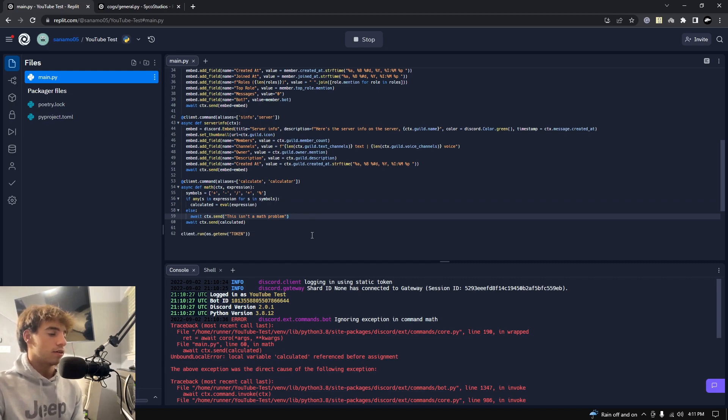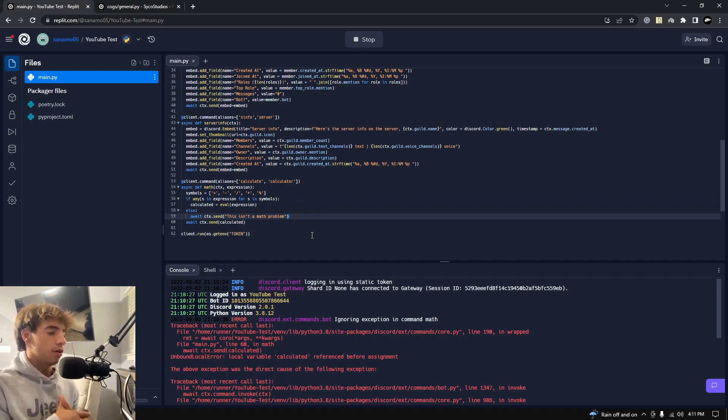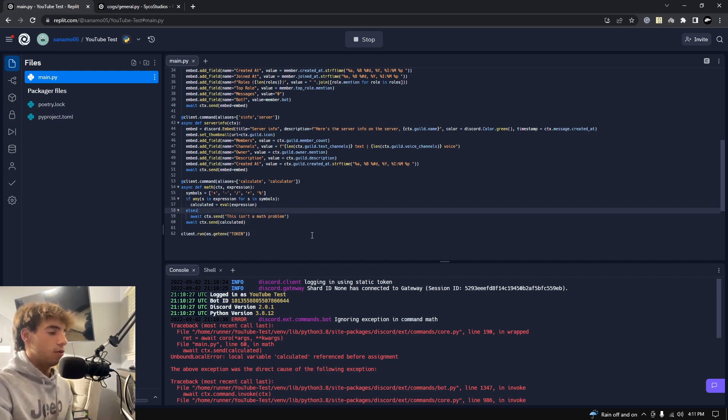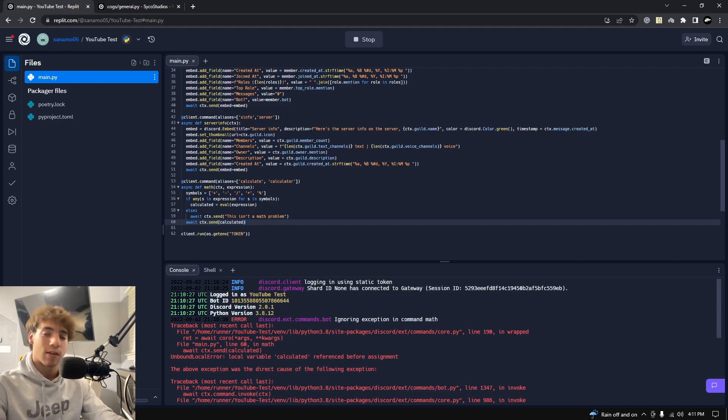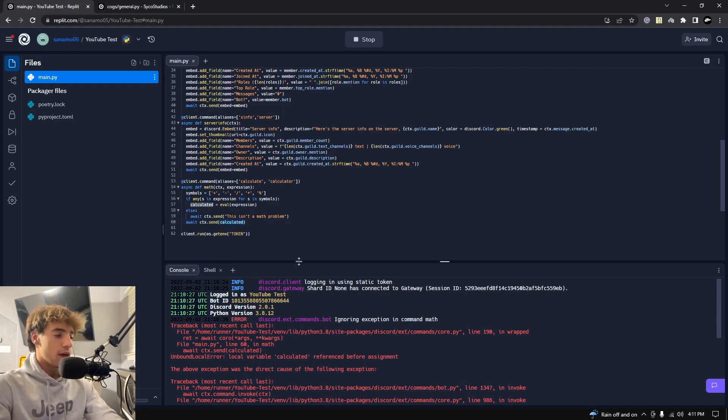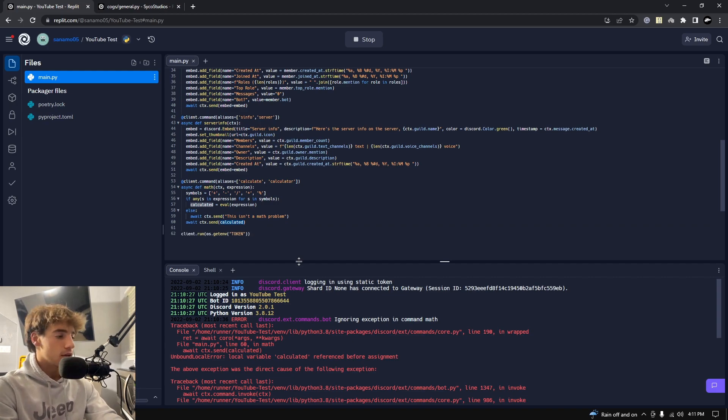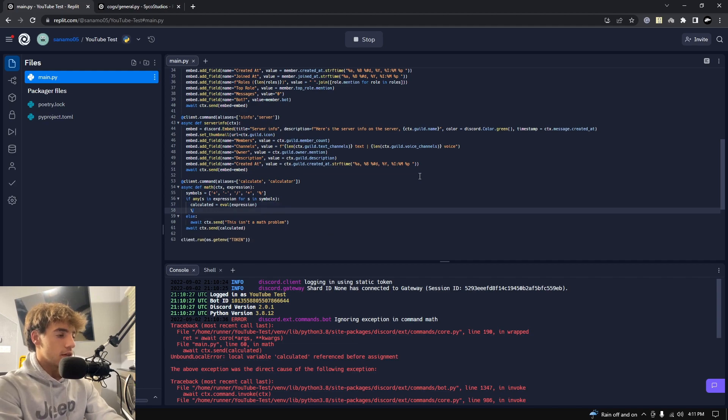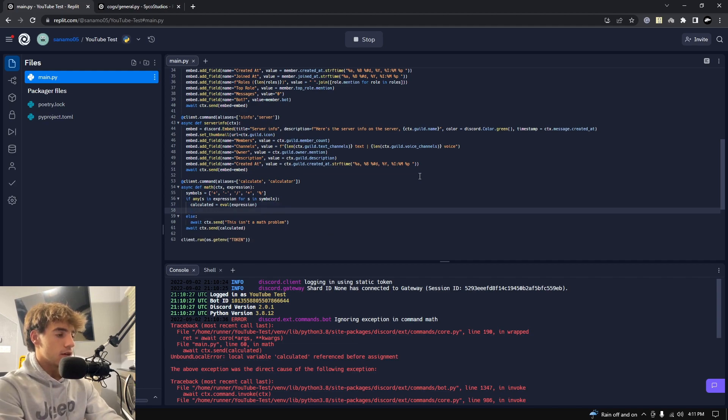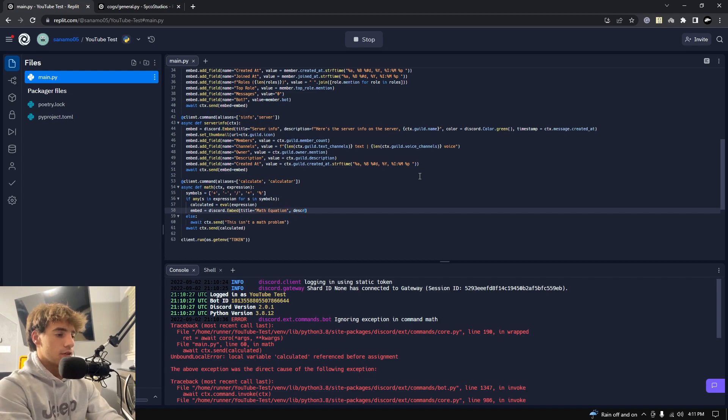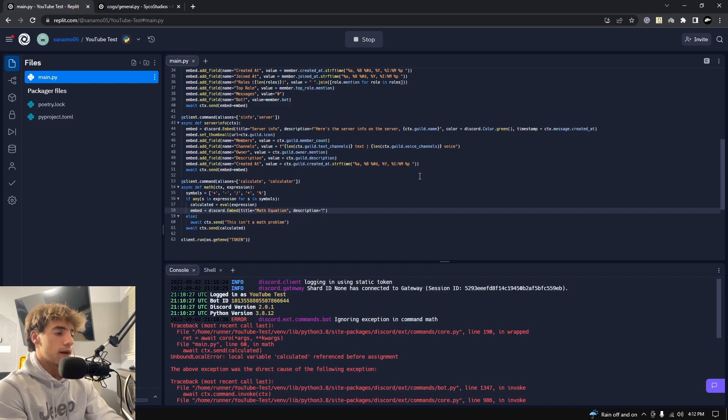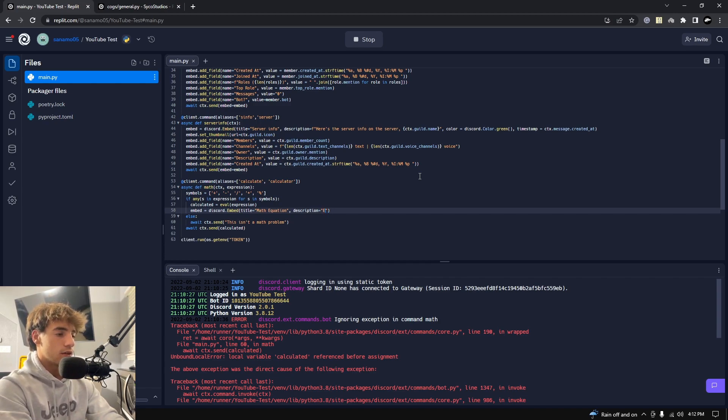All right, so as much as this is functioning right now, let's go ahead and make it look a little better with embeds. Like I said, all of my commands will be outputted in embeds, or at least the majority of them. So let's go ahead and do that. We can leave that there, and then we can say embed equals discord.embed. We say title is equal to math equation. The description is going to be equal to this. We're going to first pass their expression that they gave to us. So we're going to use these little markdown characters.